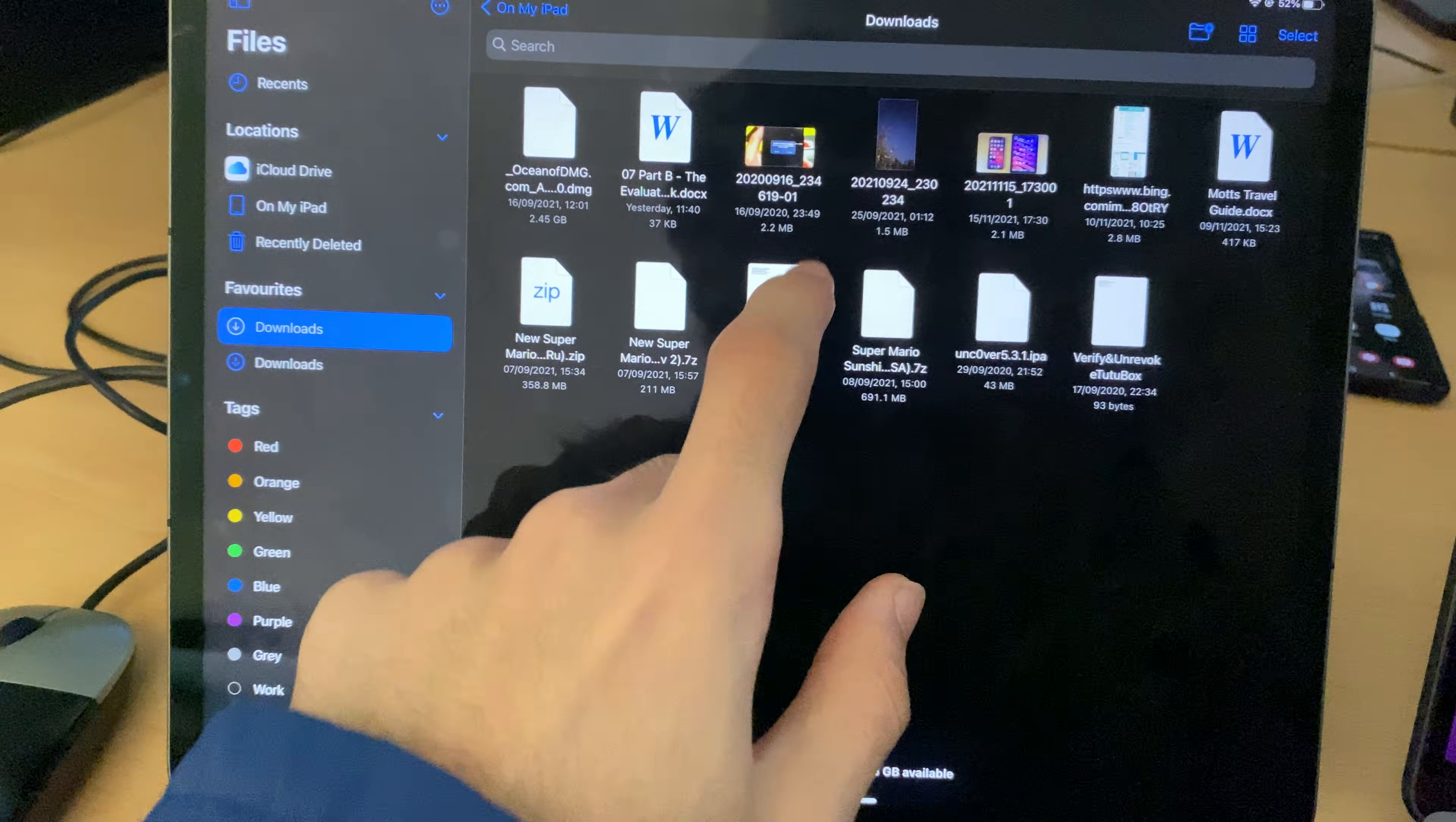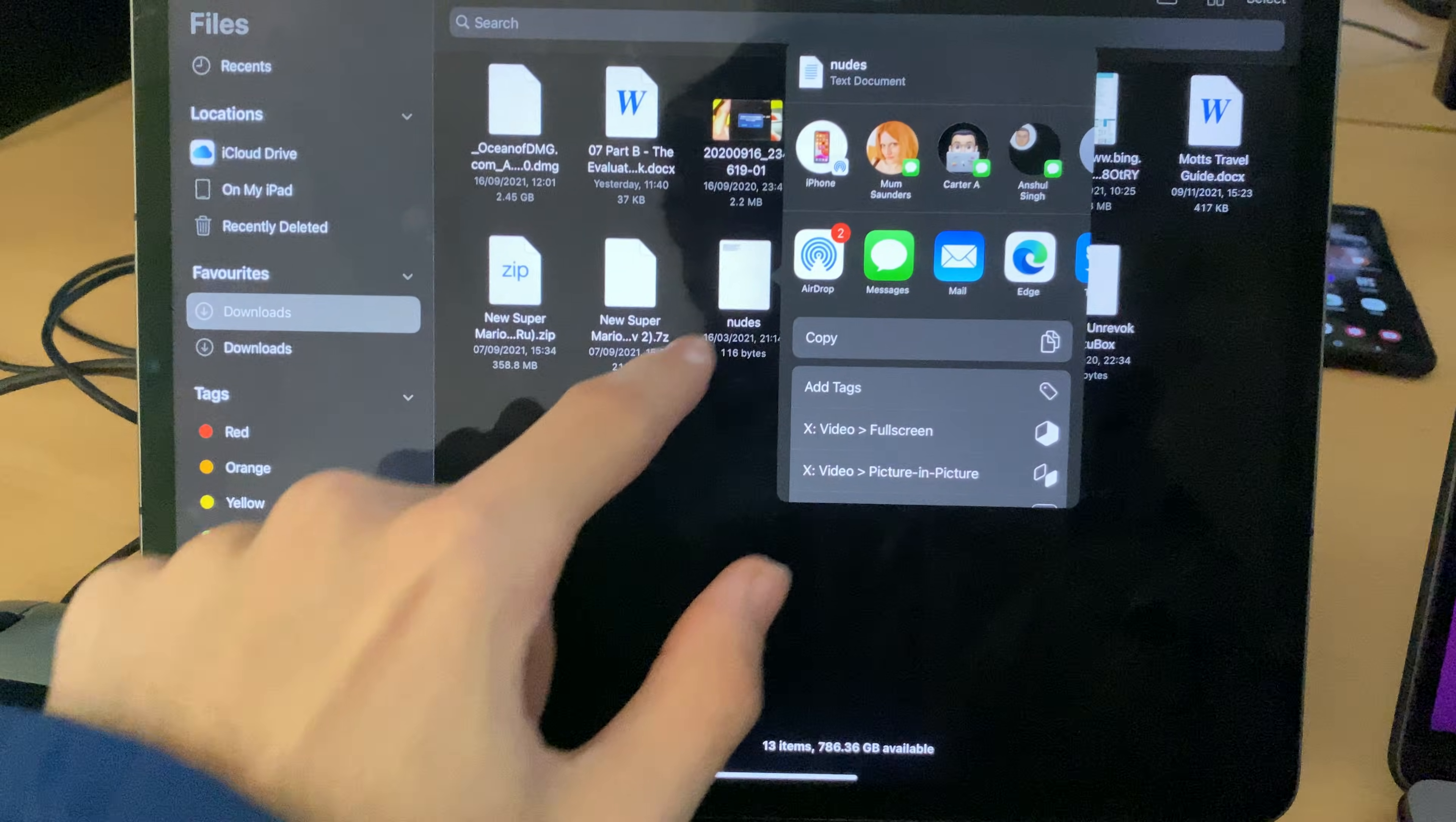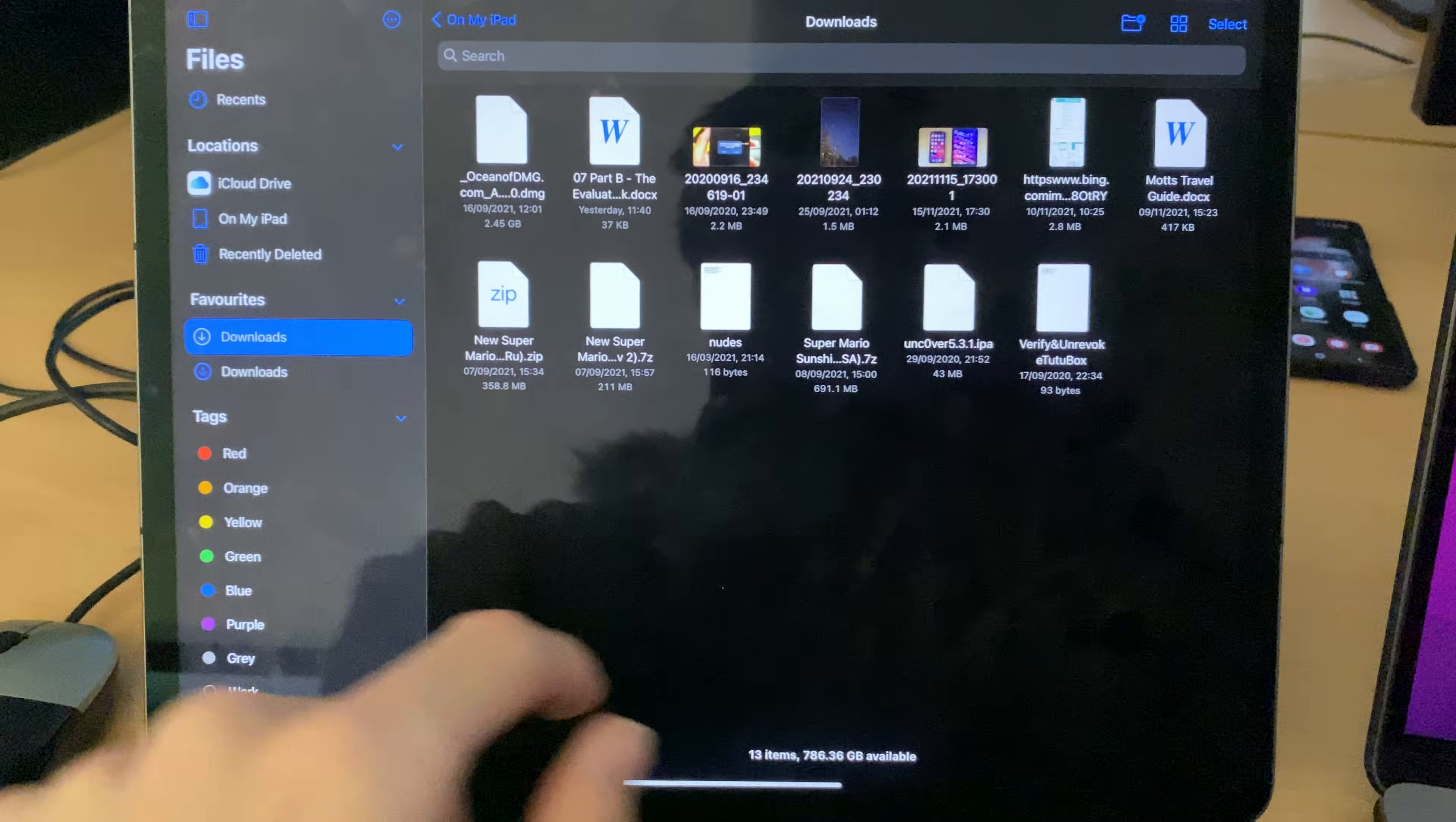So you just do the same thing, you long press, and then Share, and then airdrop, and then you airdrop that over.